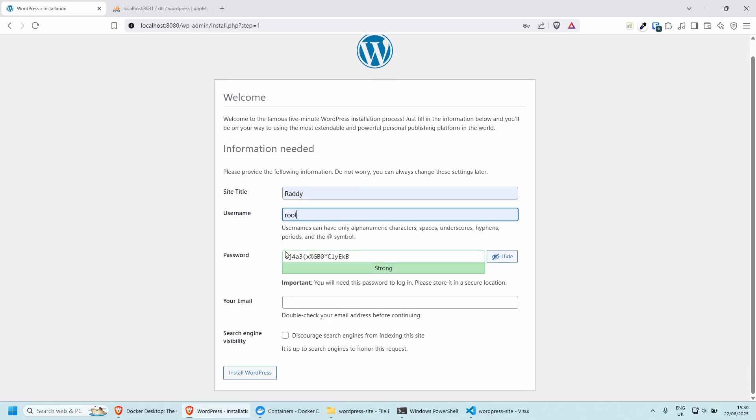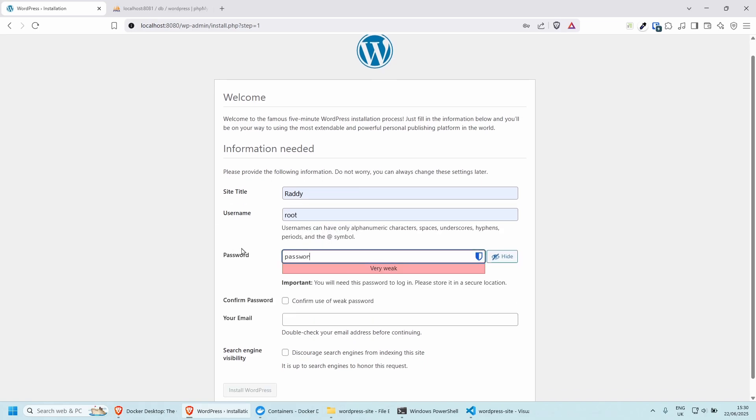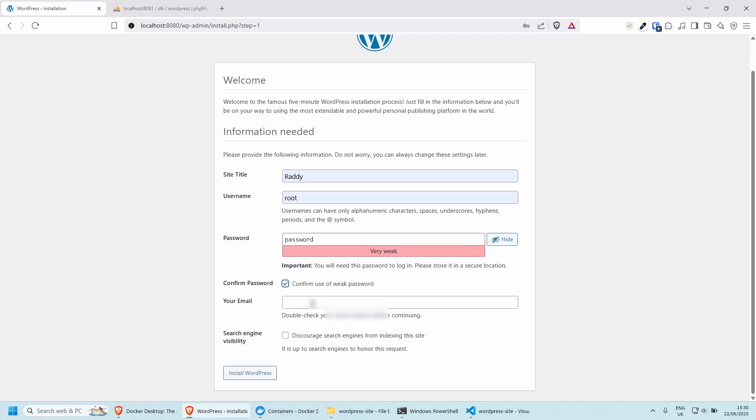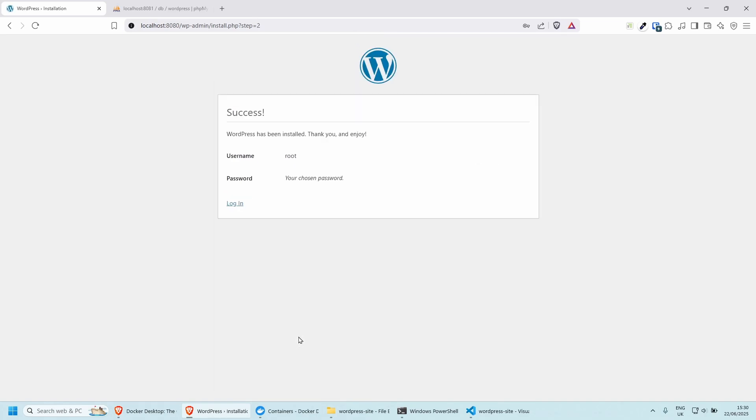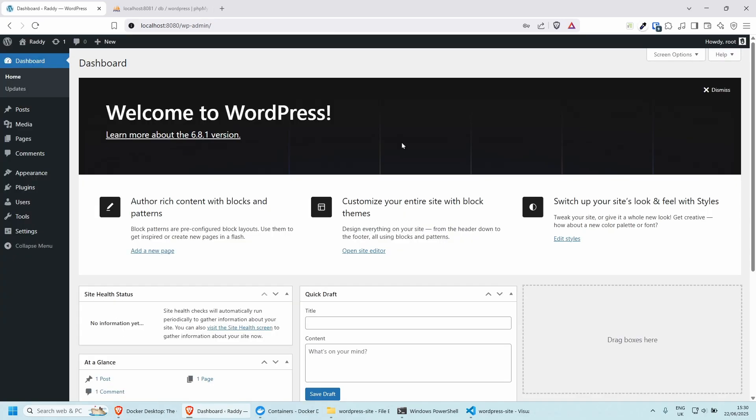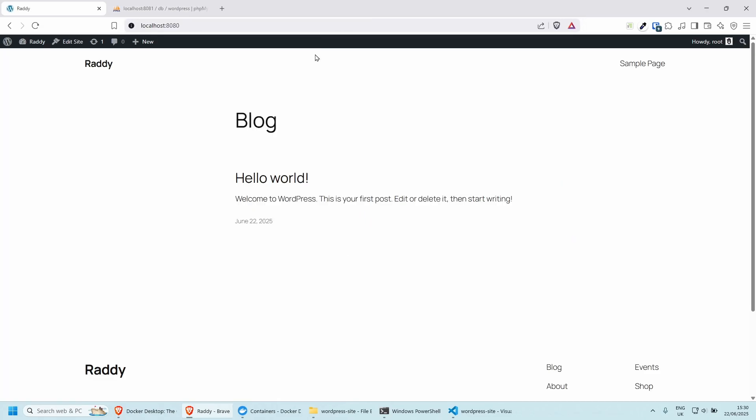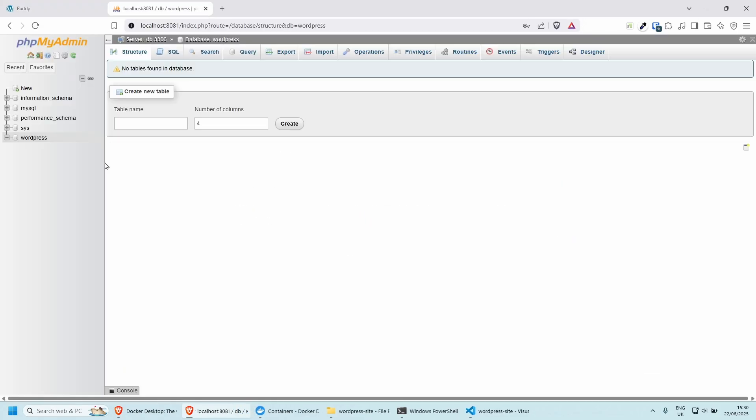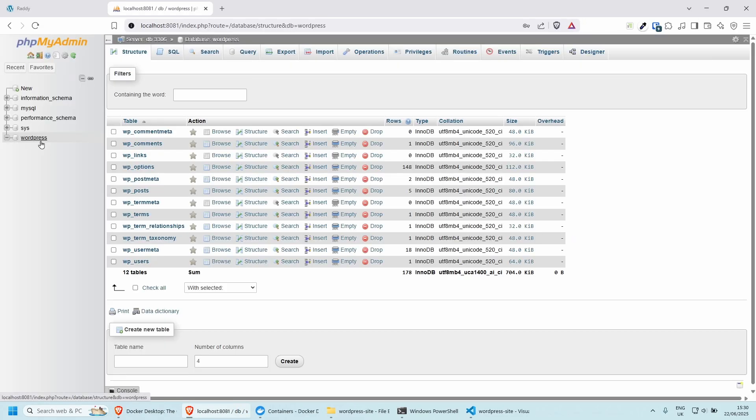So if I go to the database page, root, password is going to be password, confirm, email, I'm going to put mine, install WordPress, login, I'm going to do root, password, login. And now as you can see, we have a fully working WordPress website. And if I go to the database here, and if I was to refresh, you will see that we have all of our tables.